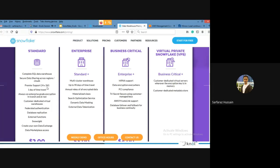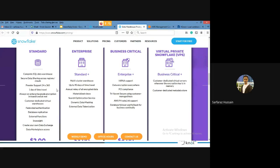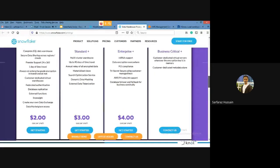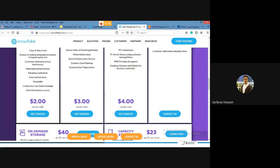Enterprise includes all Standard features plus multi-cluster warehouses — Standard does not support multi-cluster. Time travel in Enterprise extends up to 90 days, so you can recover data deleted within a 90-day window. For Standard, one credit costs two dollars. So for two dollars you get one credit, and one credit runs one node for one hour.